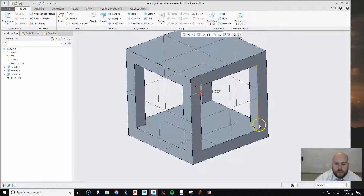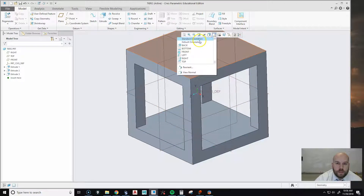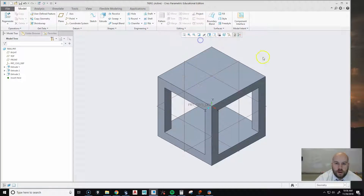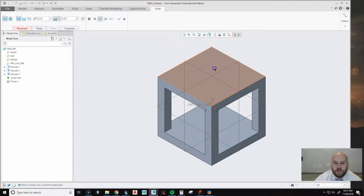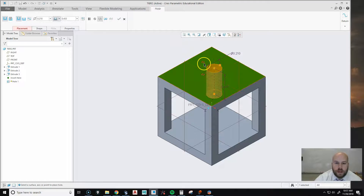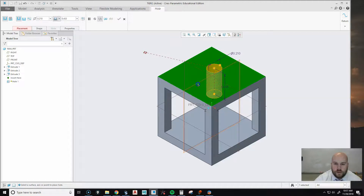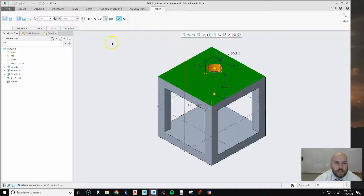We've used Extrude to make a solid and to make cuts. Now rotate back to Standard Orientation. Let's create a hole that goes all the way through. Click the Hole tool — you first need to pick the surface you want to drill into, so hover over the top surface until it highlights in orange, then click. Grab the little handles and drag one to the plane that goes across this way, and another to the plane that goes across the other way, to measure from the two center planes.